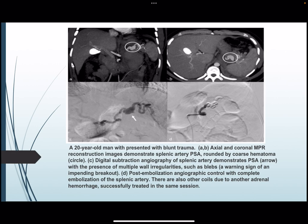A 20-year-old man presented with blunt trauma. Coronal MIP reconstruction image demonstrated a splenic artery pseudoaneurysm surrounded by a coarse hematoma. Digital subtraction angiography of the splenic artery demonstrated the pseudoaneurysm with presence of multiple vascular irregularities such as blebs, a warning sign of impending rupture. Post-embolization angiographic control showing complete embolization of the splenic artery is shown in image D. An associated adrenal hemorrhage was also successfully treated in the same session.